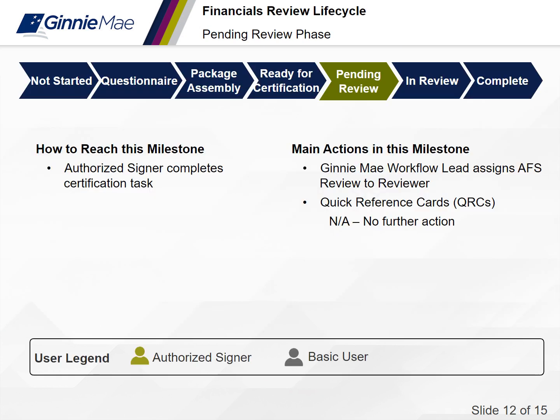The fifth phase of the financials review lifecycle is the pending phase. You have reached this milestone once you have successfully delivered your AFS submission to Ginnie Mae. The main actions in this milestone include the workflow lead assigning the financials review to a reviewer. There is no action for the issuer during this phase — the action is on the review team.